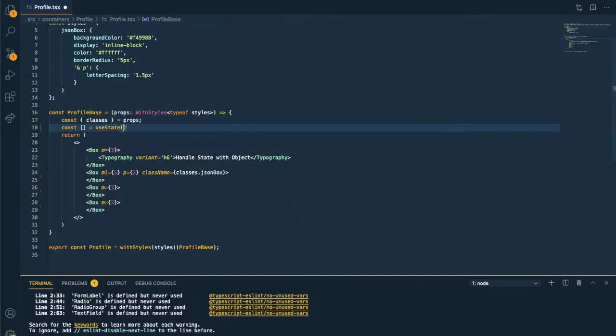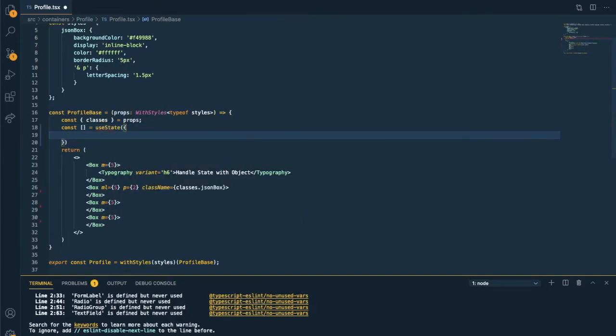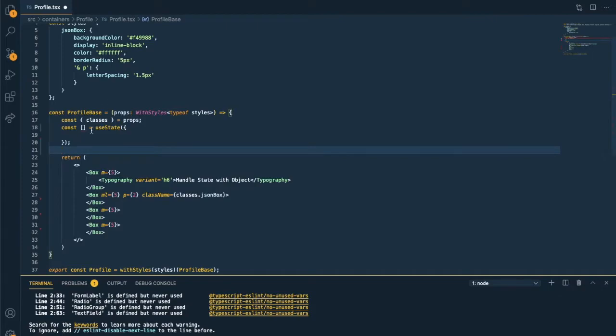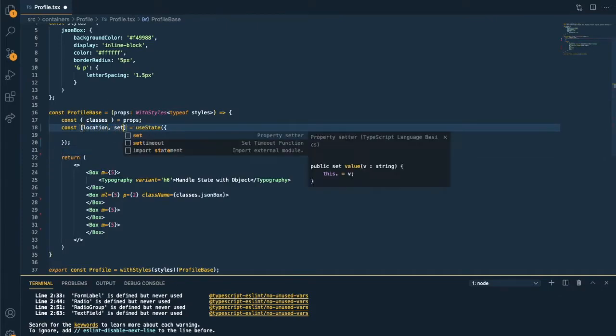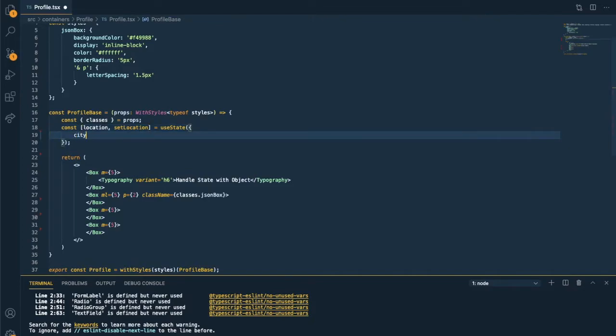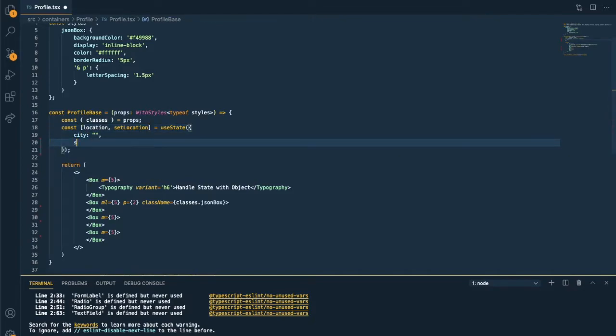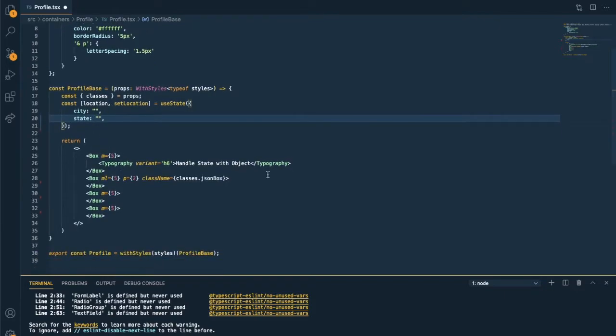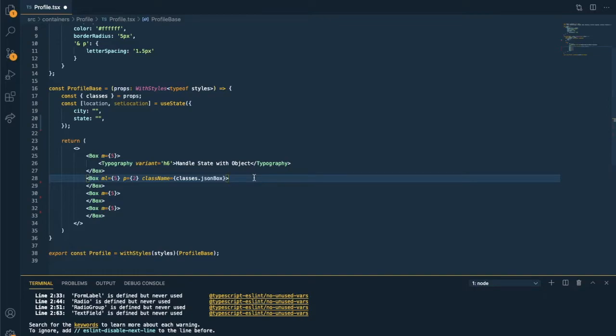useState. And it has a city and state info. They will be both string. So we'll set the default value as an empty string. I'll display this location to see how it's being updated.